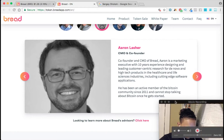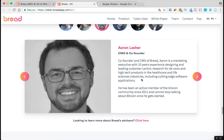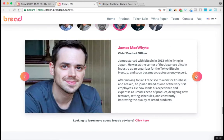The CMO and co-founder of Bread is a marketing executive with 10 years of experience designing and leading customer-centric research for high-tech products in the healthcare and life sciences space. So these people have already been involved with high technology and have been working in the field for quite some time.